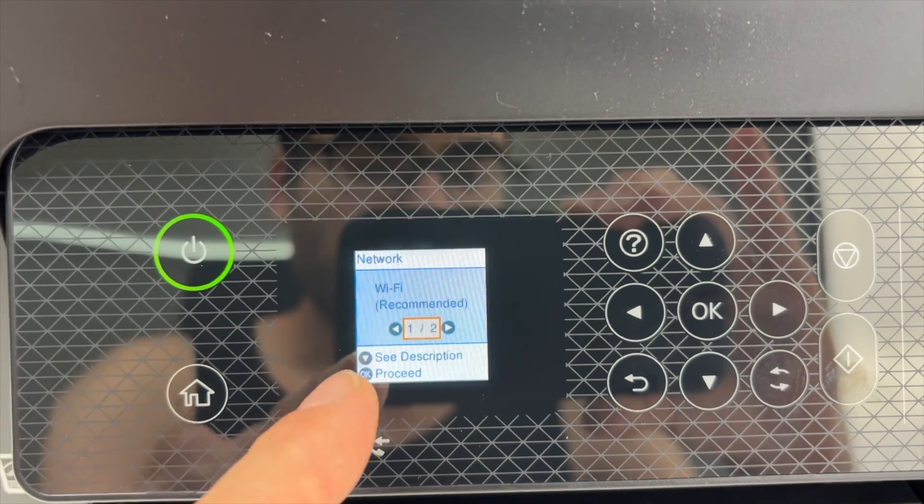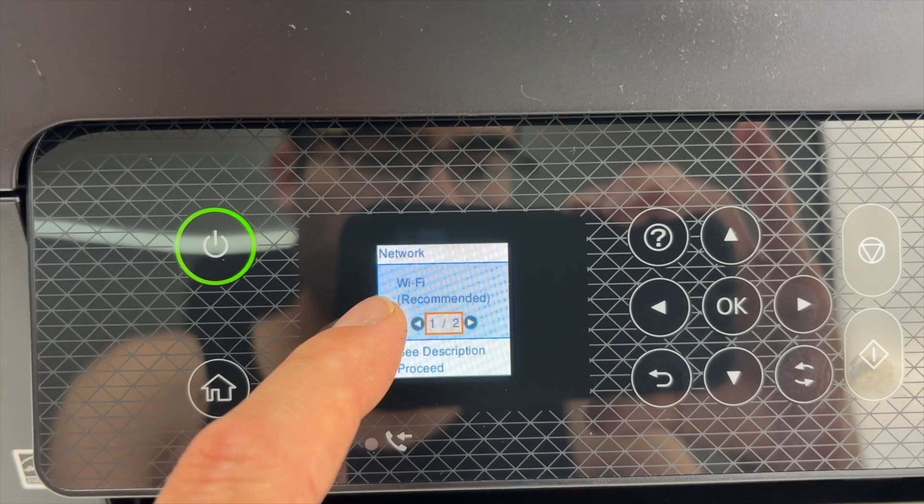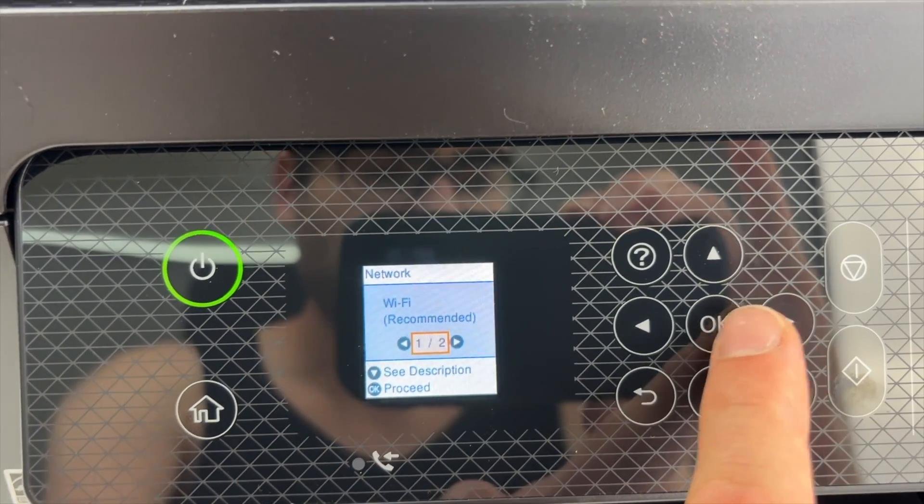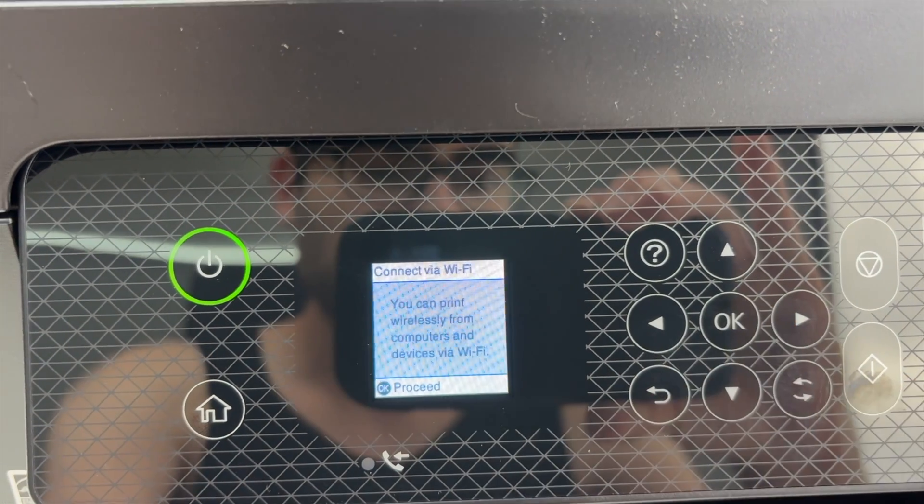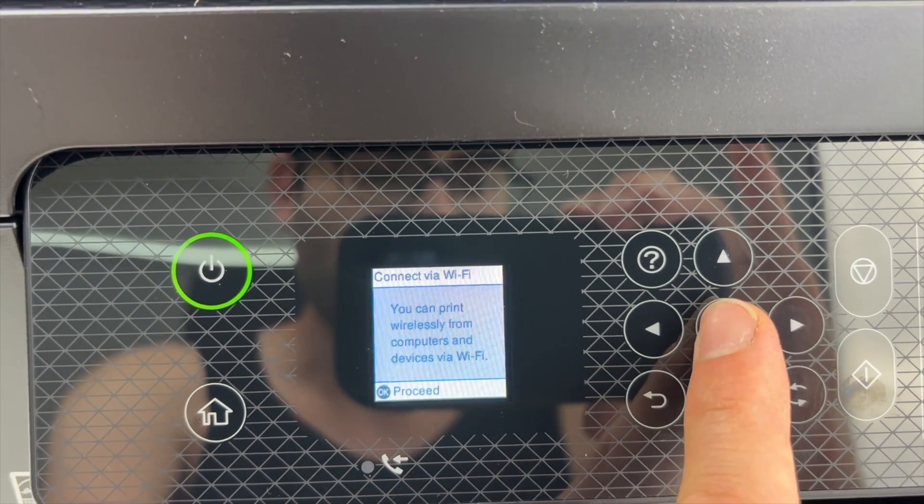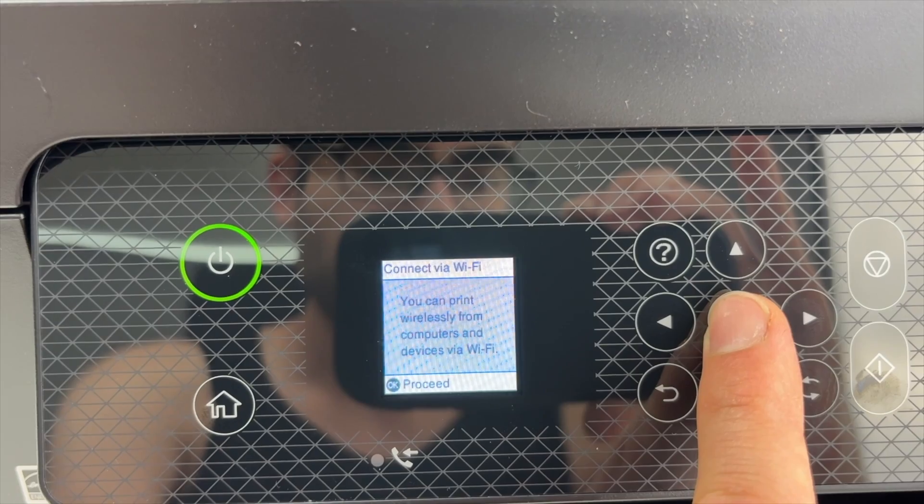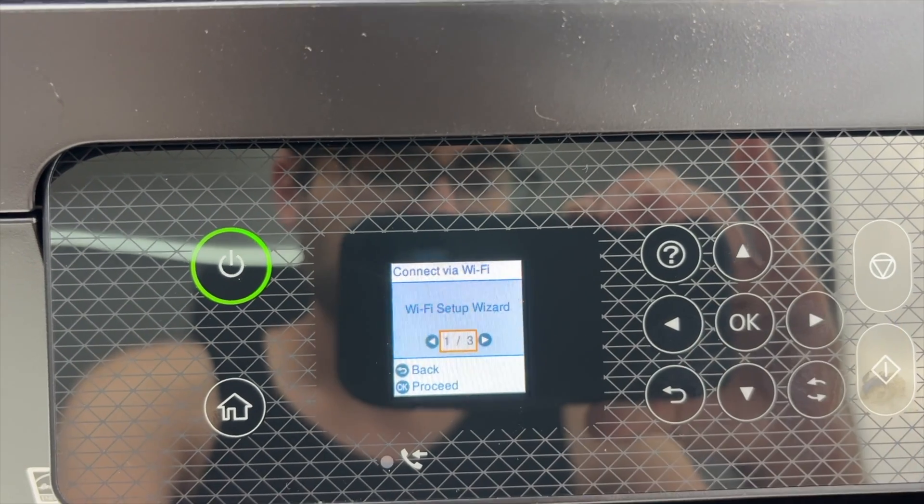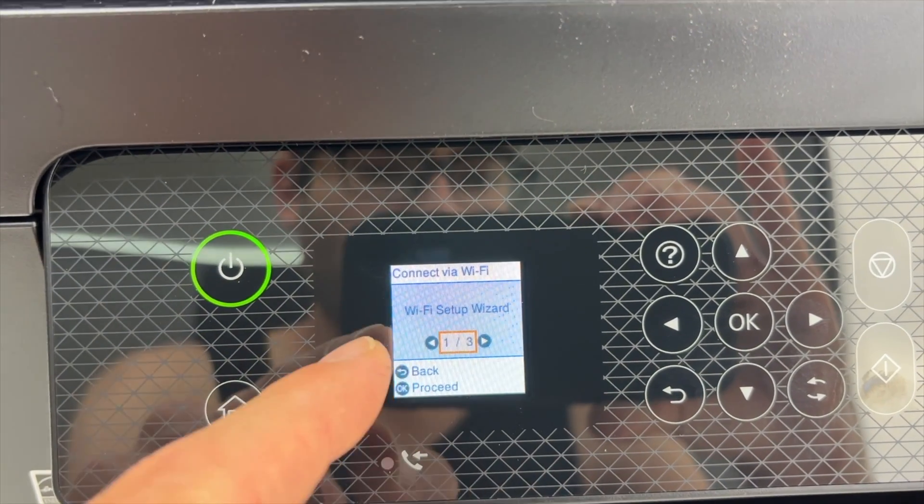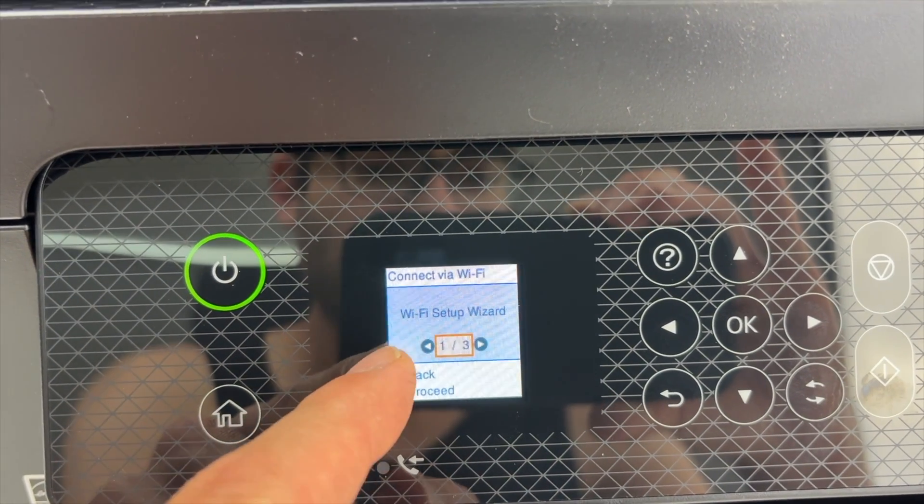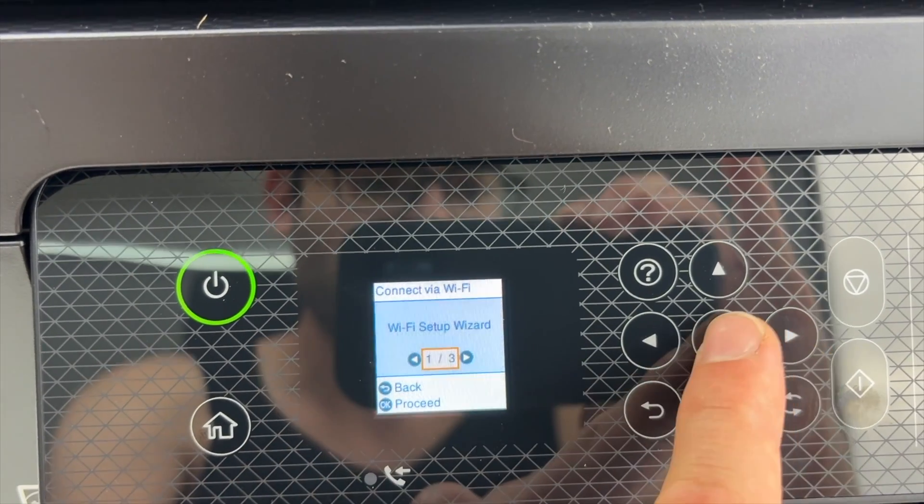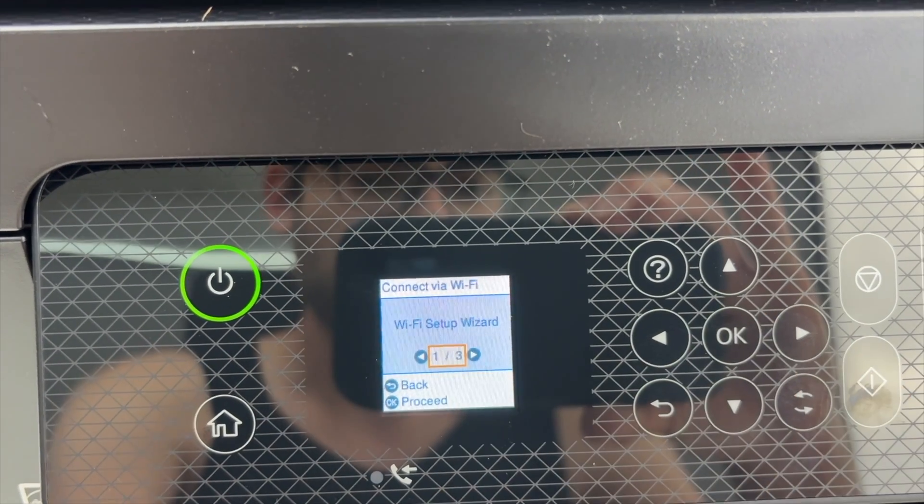Next we're going to select Wi-Fi recommended. Press OK. Again OK. And now select Wi-Fi setup wizard. It's 1 out of 3. Press OK.